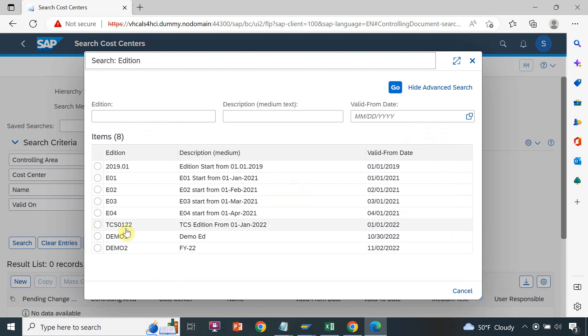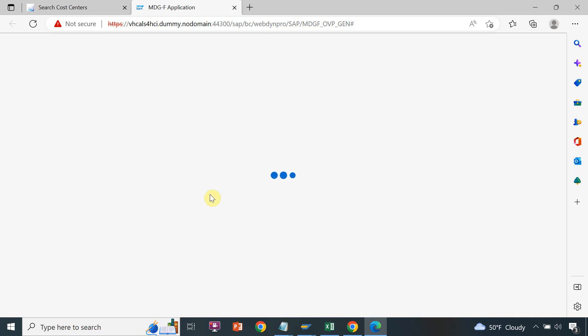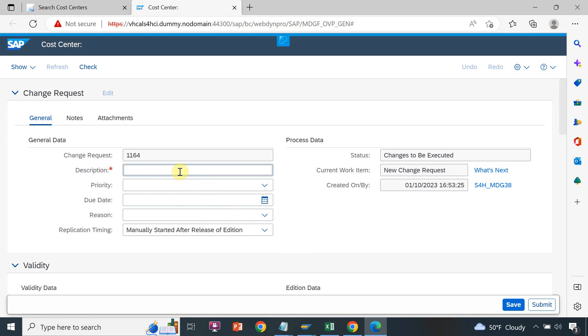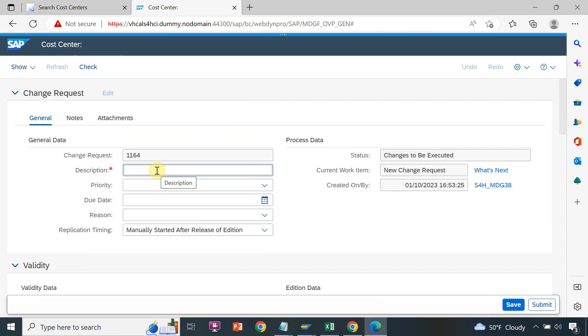Next, select the addition and click OK. Description is mandatory — I will enter the description and proceed to the cost center details.